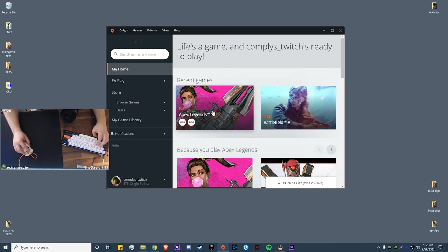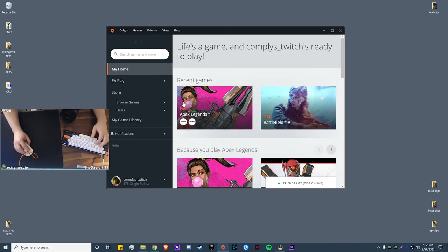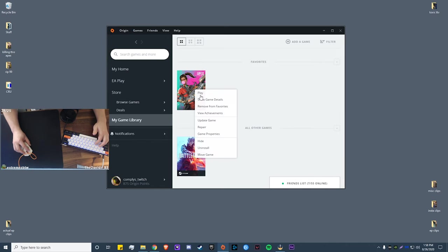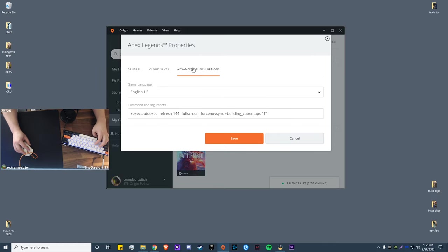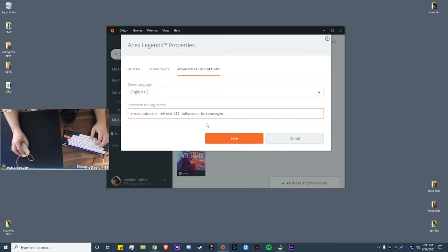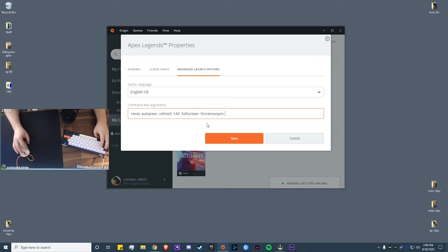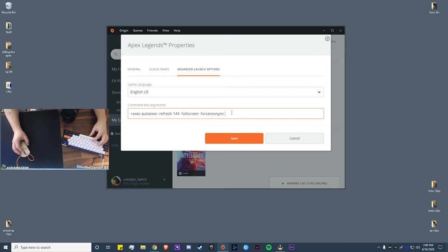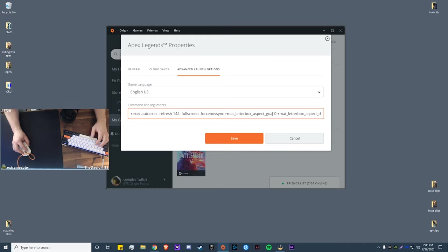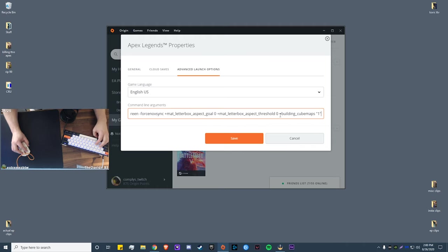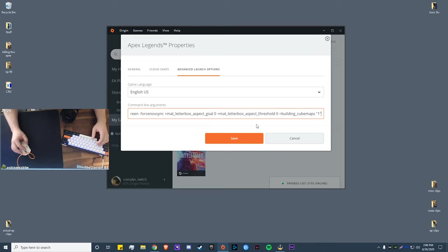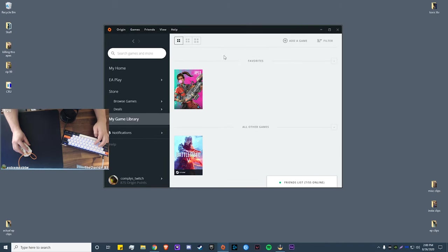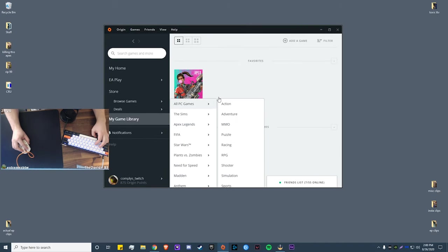So now we're done with that. Next what we're going to be doing is entering in the game property launch lines for Apex. And to do this you go to your game library, right click, game properties, advanced launch options, and it'll be right here. So once you have this open, I will have the three commands in the description below. You're just going to want to go ahead and copy those and then paste it right here into this line, and it should come out with your letterbox aspect goal and letterbox aspect ratio, building cube maps one. I'm not sure exactly what these do, but they do work. So yeah, once you do that, you go ahead and hit save. So now we're going to be launching Apex.